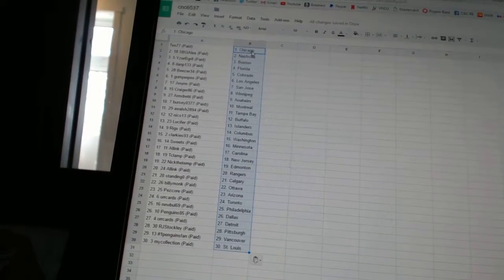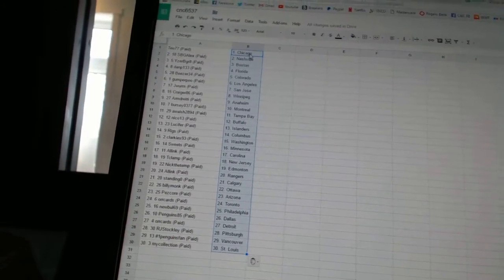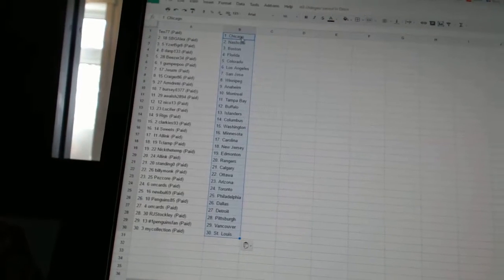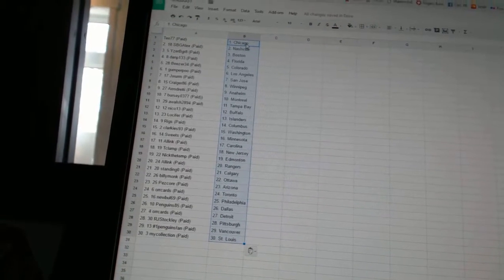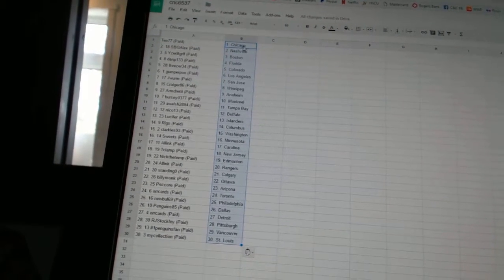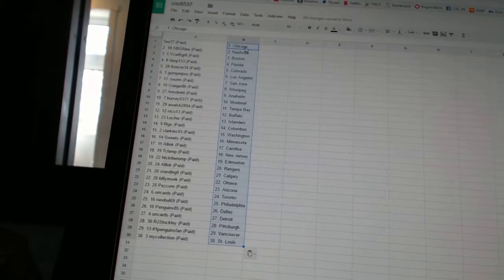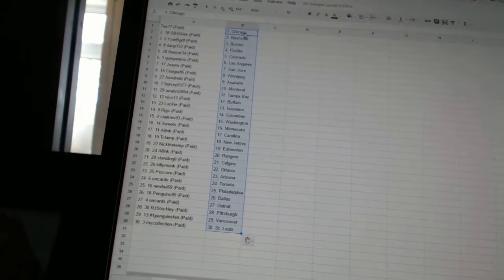Sweets has Minnesota, All Inc. is Carolina, T-Clamp is New Jersey, Nick the Temp has Edmonton, All Inc. has the Rangers, Standing O has Calgary, Billy Monk has Ottawa, Pezcore has Arizona.